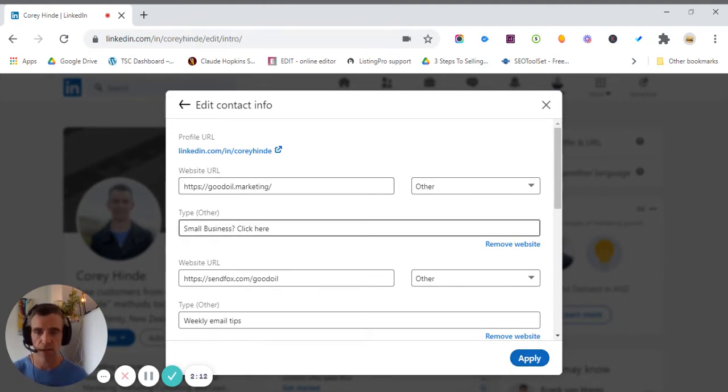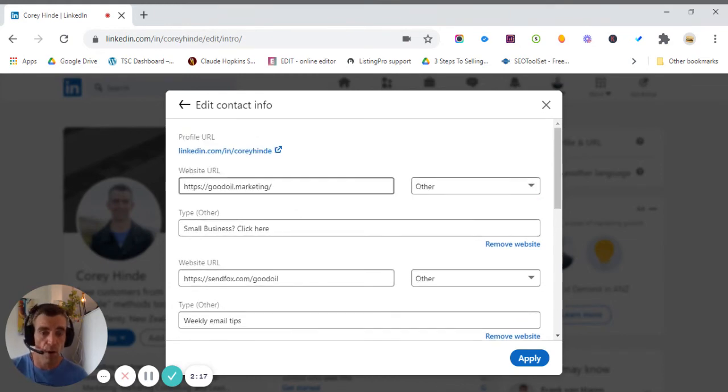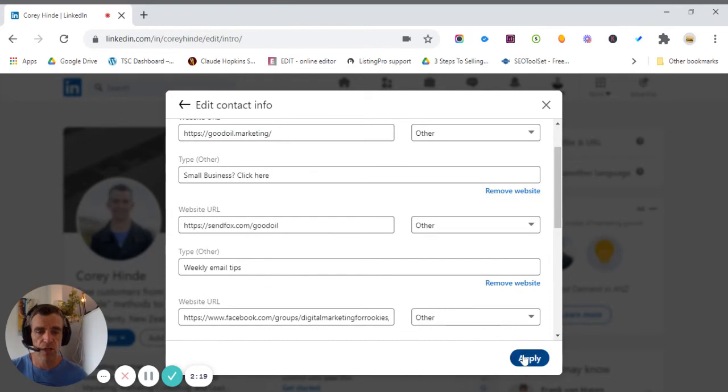So once you've done your changes, you'll see I've got three there. I've got my Facebook group, I've got my email list, and my website or blog. Once you've made those changes, you just click apply, and then you're done.